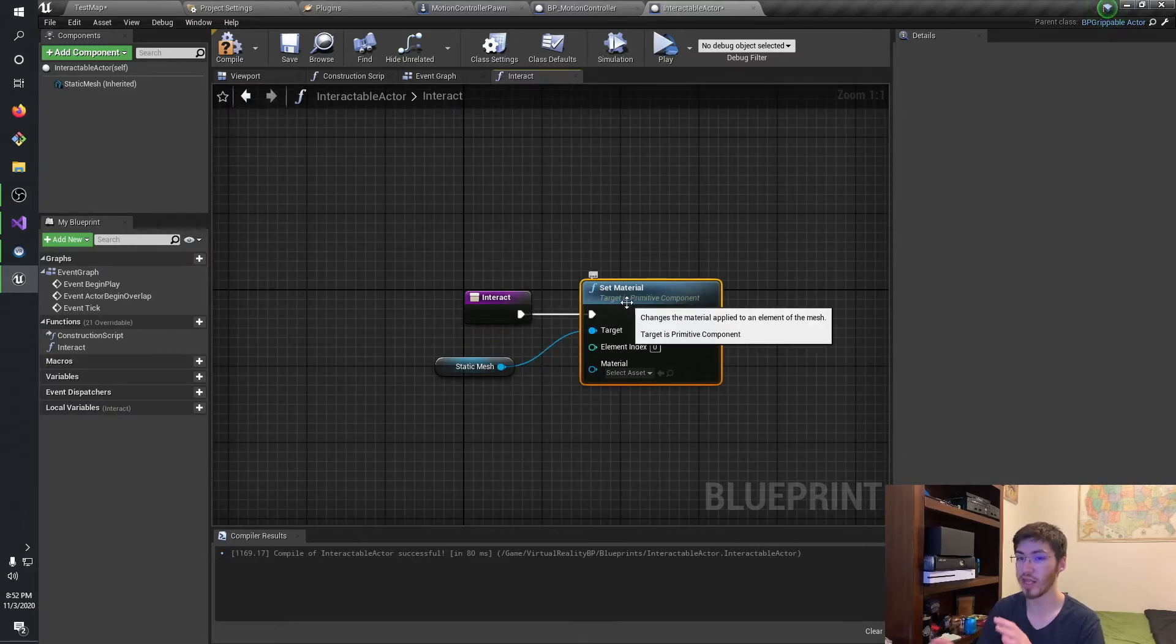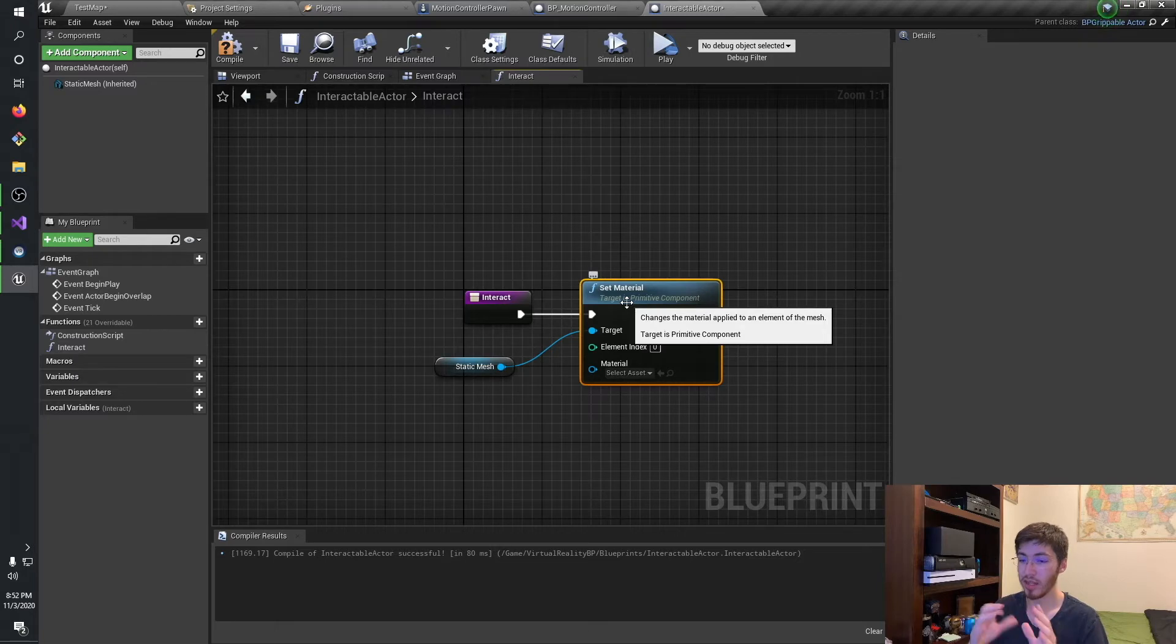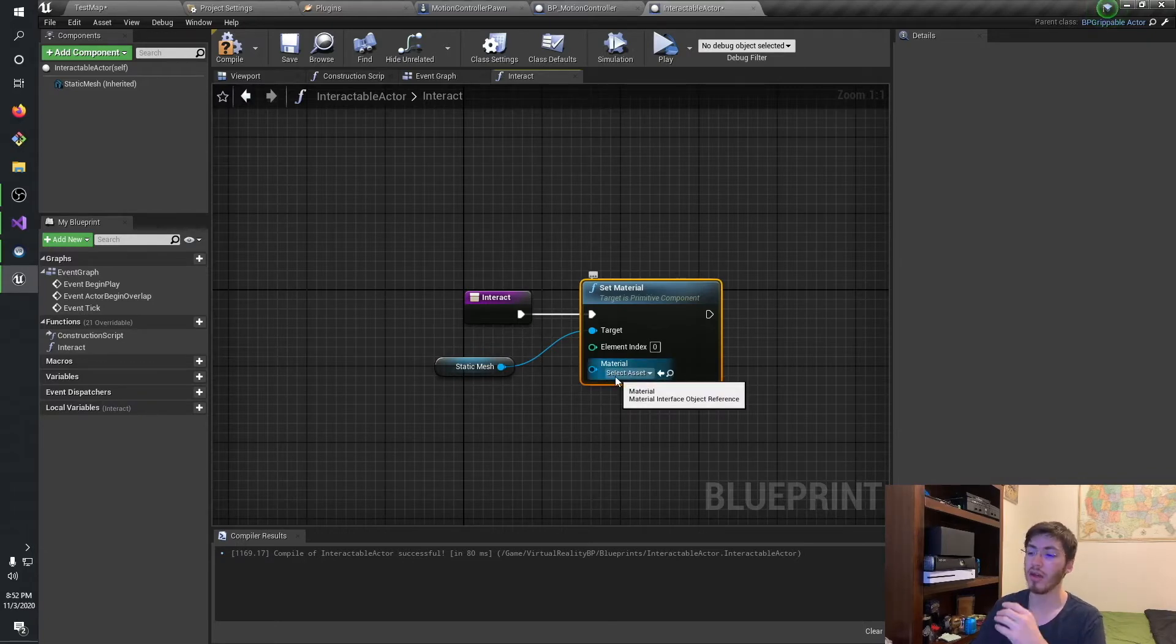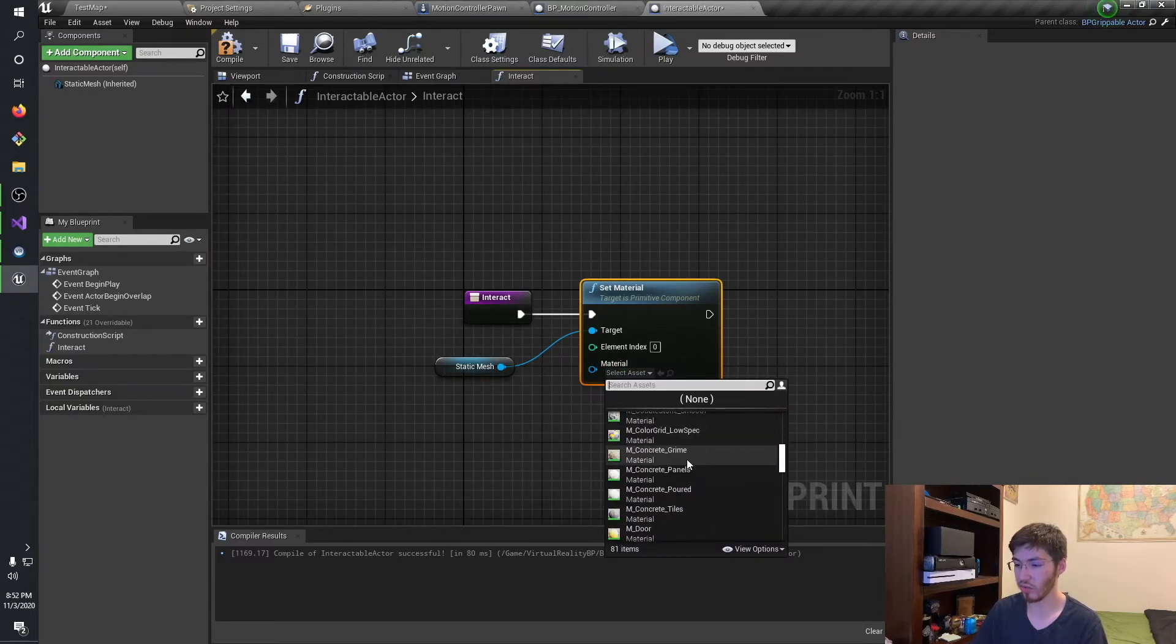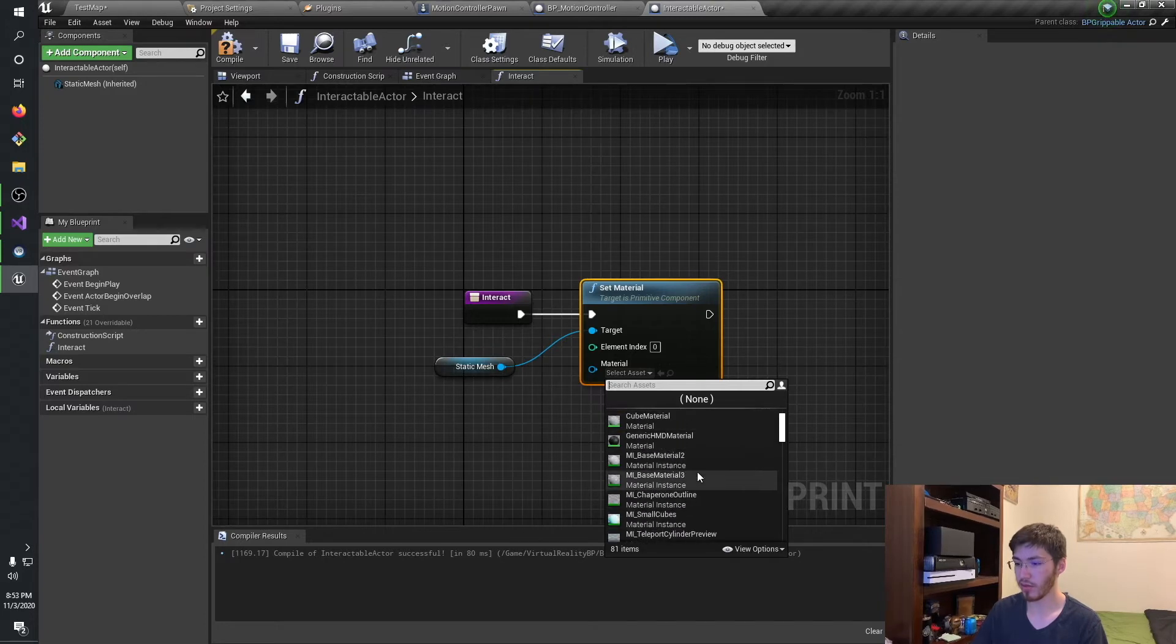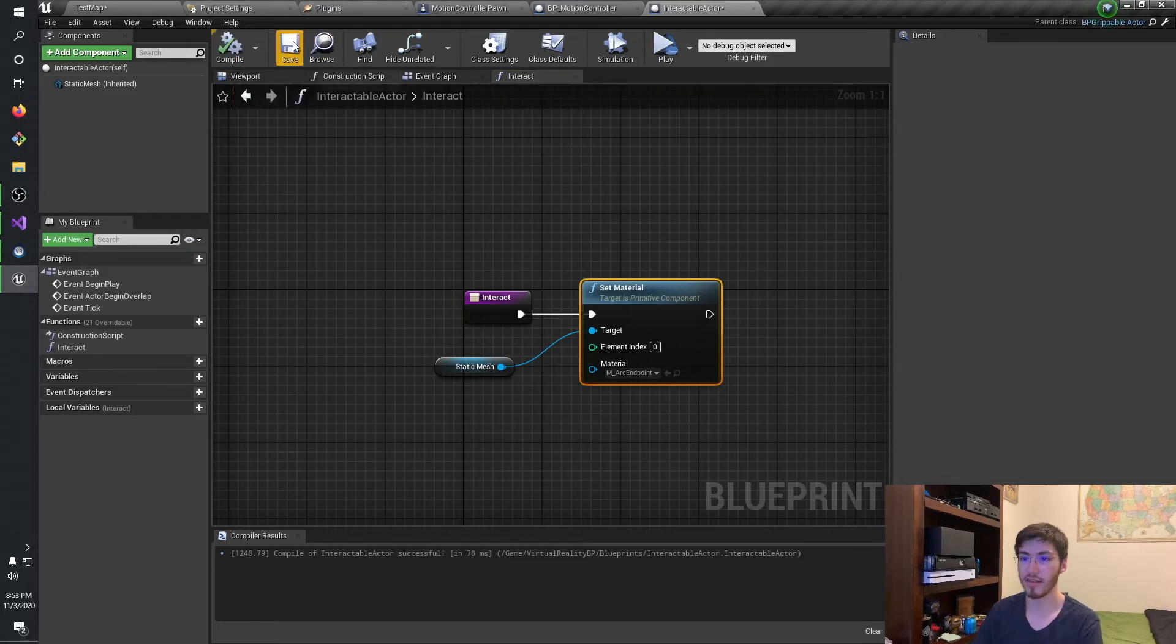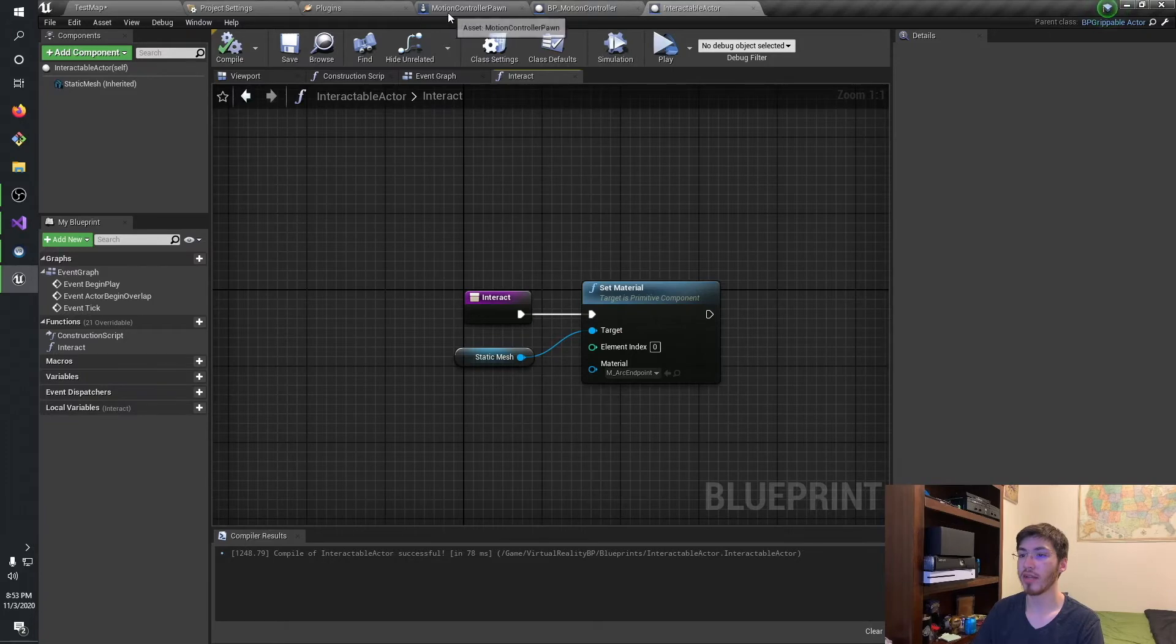So we'll go ahead and just change the material. So this will actually change what the cube looks like. I wouldn't recommend changing the mesh itself, just because it might do funny things, depending on what you're changing it to. And we'll go ahead and change it to something noticeable. Let's see what we've got here. There's this really nice one. Arc endpoint. I actually kind of like this material. So there we go.